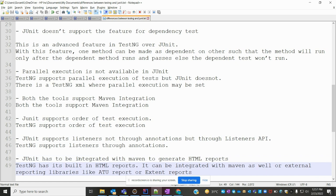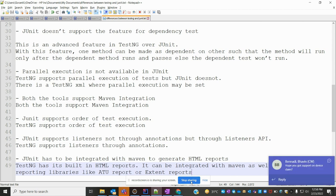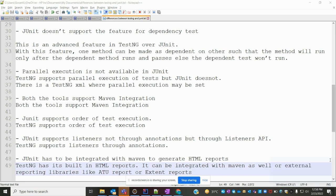JUnit has to be integrated with Maven to generate an HTML report, meaning JUnit supports HTML reports only through Maven integration. But TestNG has a built-in HTML report — by default TestNG generates an HTML report. It can also be integrated with Maven as well as external report libraries like Extent Reports and ATU Reports. When you run the program, by default TestNG creates an HTML report in your test output location.